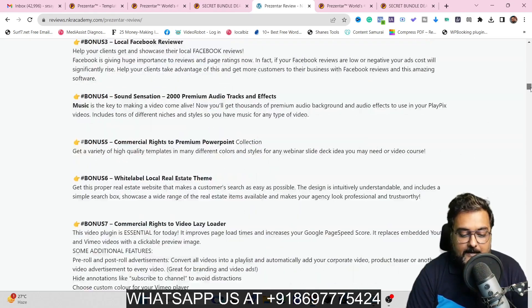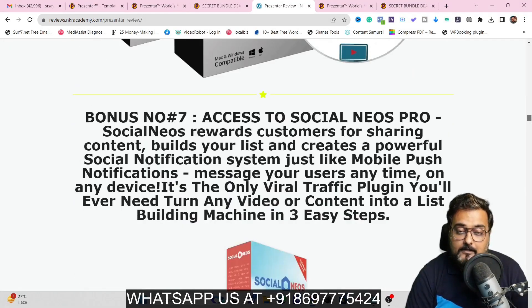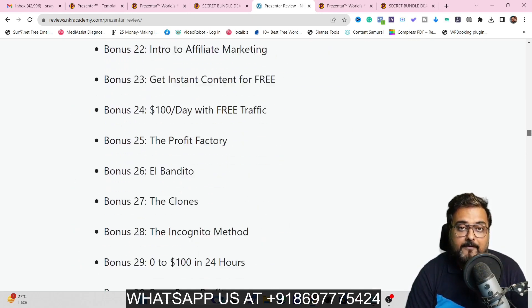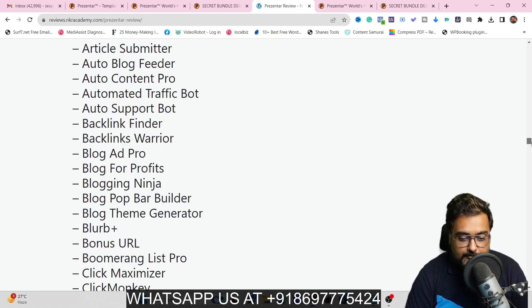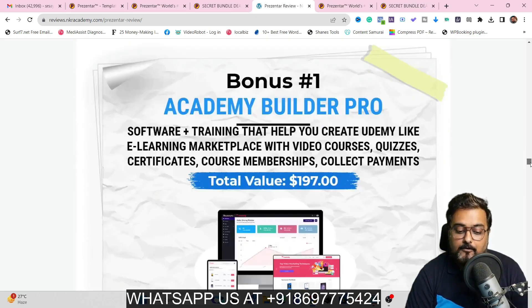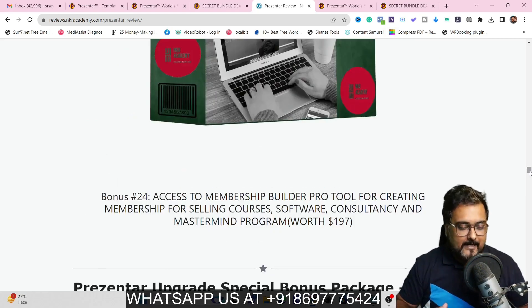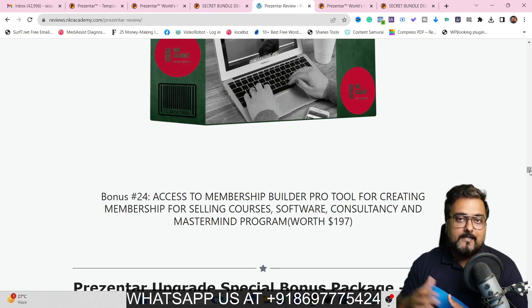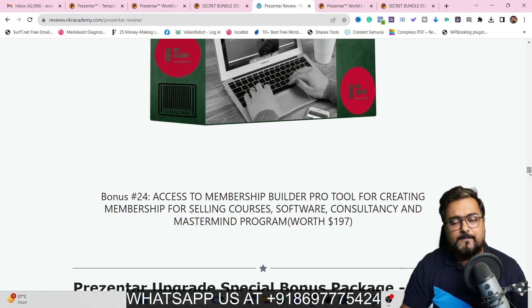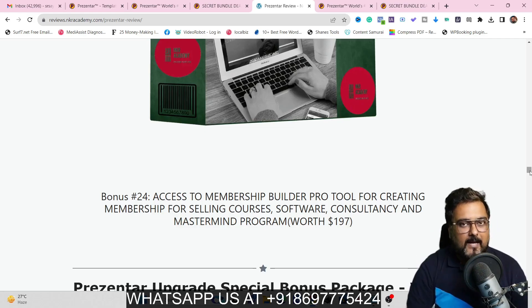Going through my bonus package, you'll find plenty of video marketing software, graphic software, traffic software, ranking software, bonus page builder, funnel builders, done-for-you courses you can sell, done-for-you software with reseller rights, membership site builder, academy builder, and more. There are hundreds of bonuses available, so I urge you to go to the description link, click the link to my bonus page, and go through it. Everything about my bonuses is clearly written there.